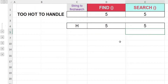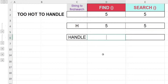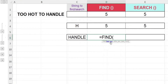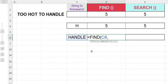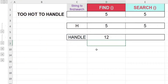For the next example, I will show you how we can find a word instead of a single character. Let's find the position of the word 'handle' from the text string. Key in equal, then FIND, open bracket. This time round, we'll reference the first argument to cell C6 which contains the word 'handle', comma. For the second argument, same as before, cell B2, close bracket, and then hit enter. And we get the position of the word 'handle' at the 12th position.